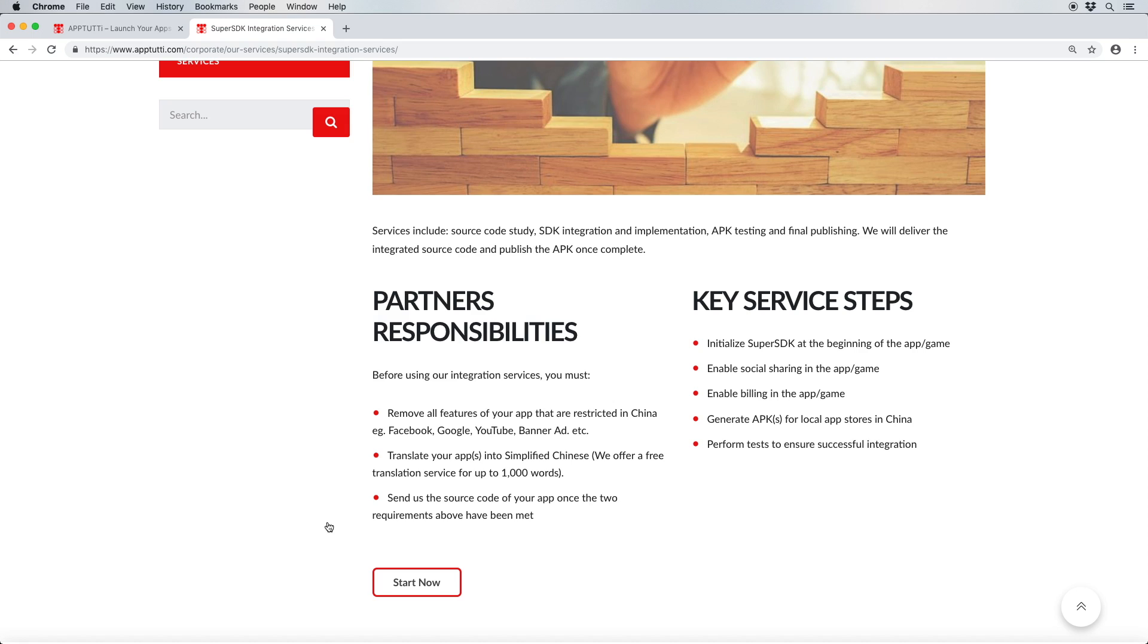This tailored service includes a study of the source code, the Super SDK integration itself, APK testing, and publication of the final app.